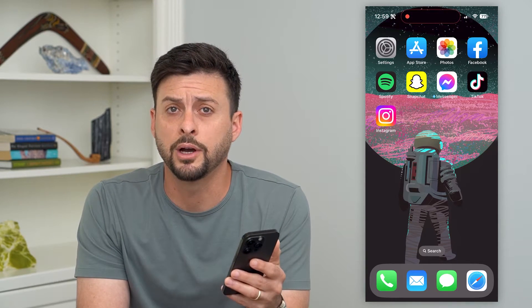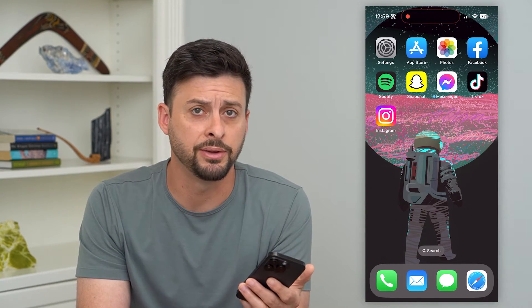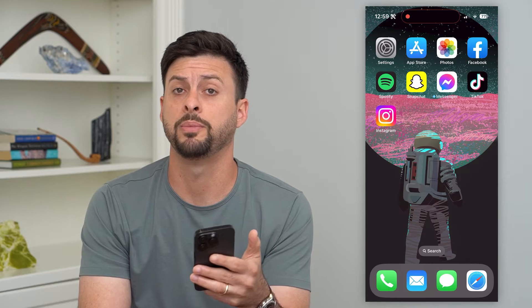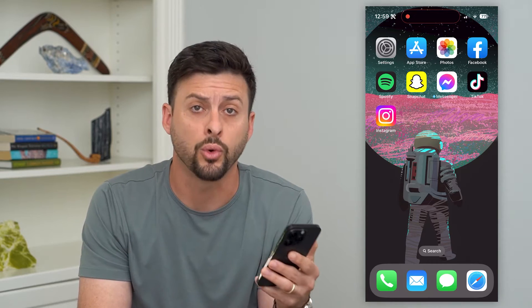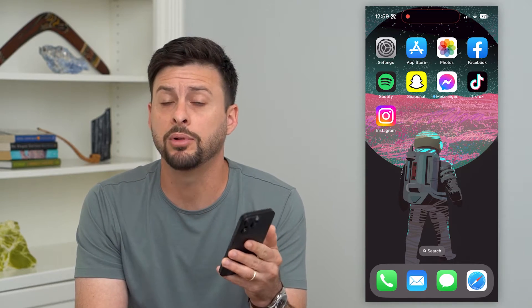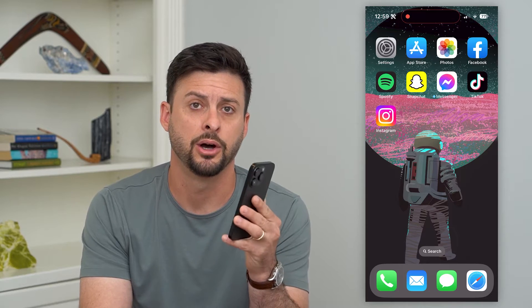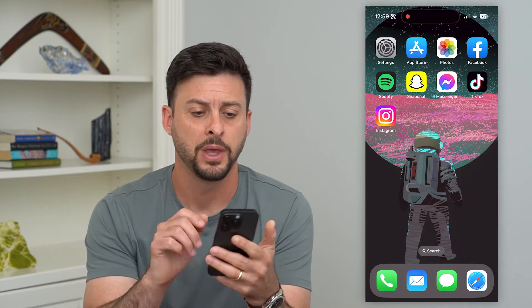Let's delete all blocked contacts on your iPhone. If you blocked a bunch of different numbers, whether it be phone numbers or email addresses, you can unblock or delete all of those blocked contacts. I'll show you how to do it.